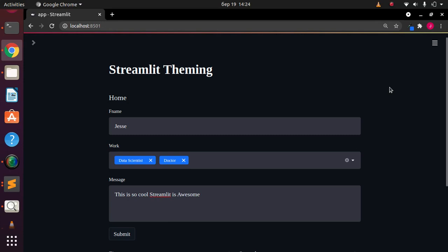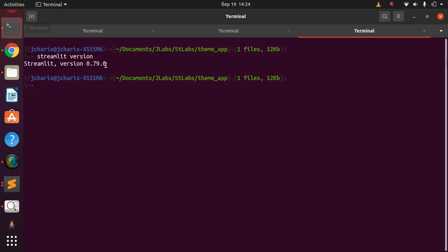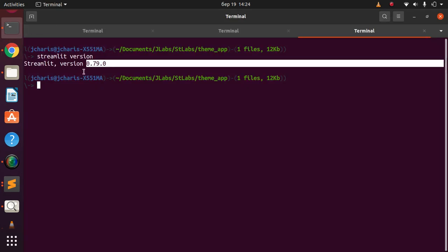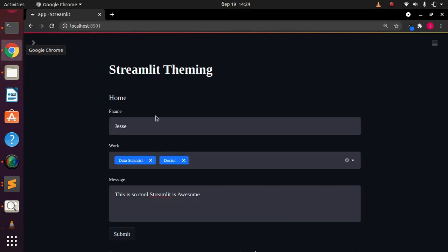Welcome back. My name is Jesse, and in this tutorial we're going to explore a very nice feature of Streamlit called Streamlit themes. From version 0.79 onwards, you can add some wonderful and cool themes to your Streamlit app. This is no longer the white theme — this is a dark, customized theme.